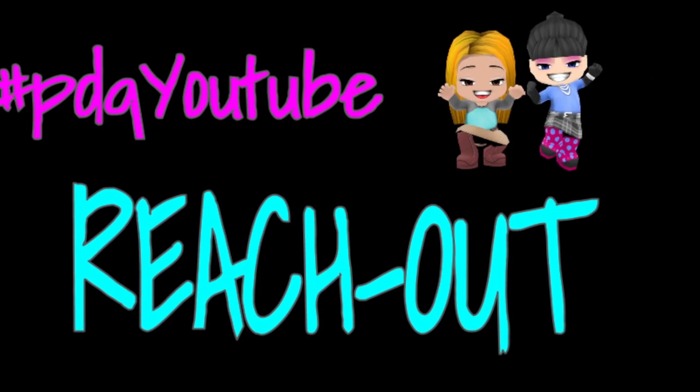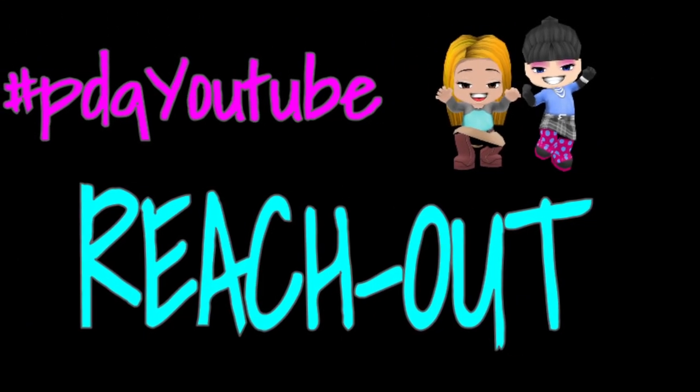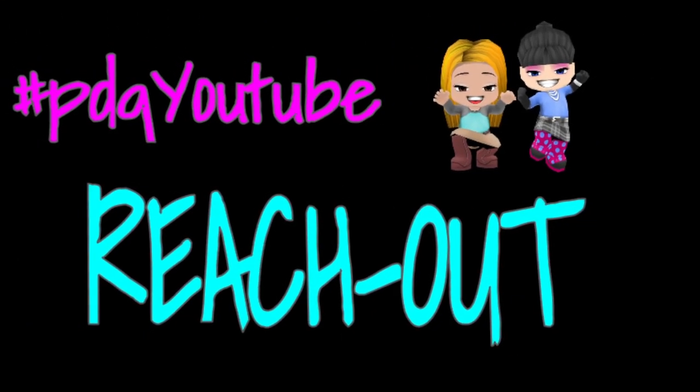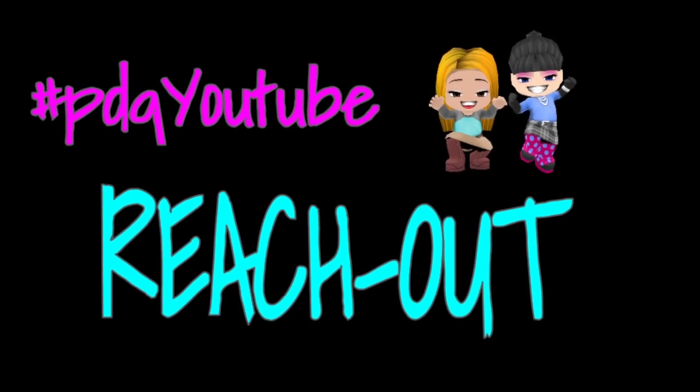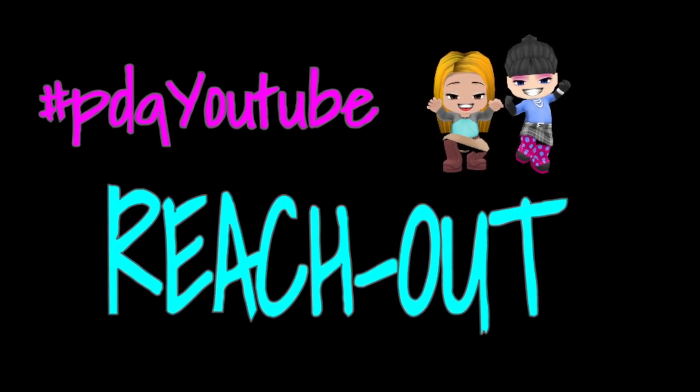It's time to reach out. Share what you're doing and how you're using YouTube. Hashtag PDQ YouTube.